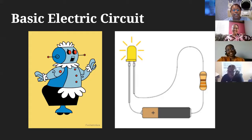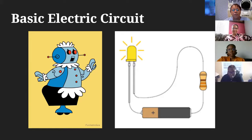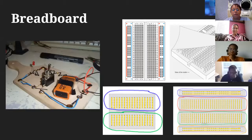A basic electric circuit is like a light switch in your house — you turn the switch and the light turns on or off. In a basic circuit, we model this with a battery, a resistor, and an LED. As long as you have a closed loop with wire, electricity flows. Current goes from positive to negative, and as long as the LED leads aren't reversed, the LED will turn on.